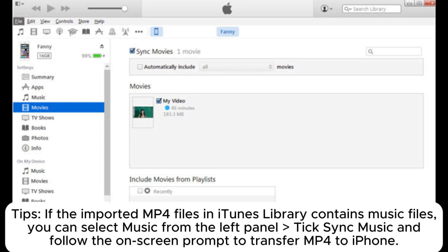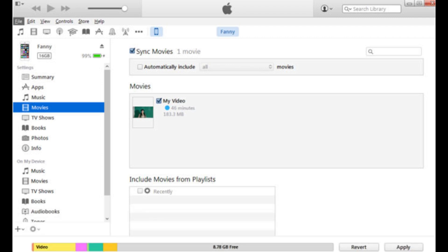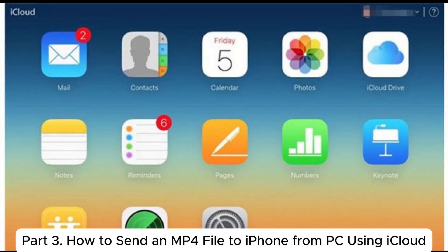Tips: If the imported MP4 files in iTunes library contain music files, you can select Music from the left panel, tick Sync Music, and follow the on-screen prompt to transfer MP4 to iPhone. Part 3: How to send an MP4 file to iPhone from PC using iCloud.